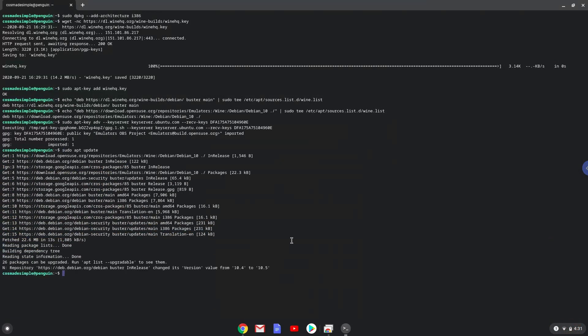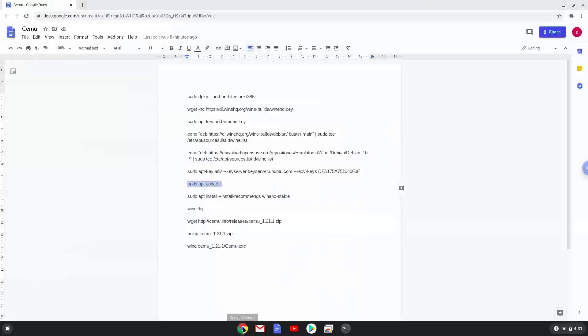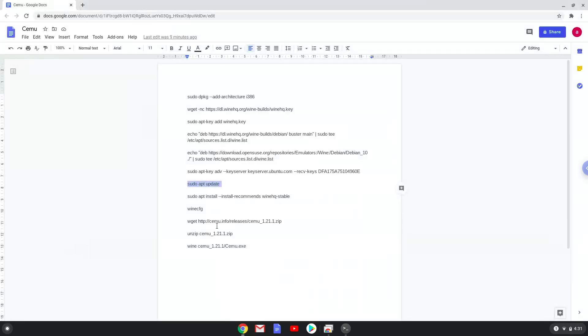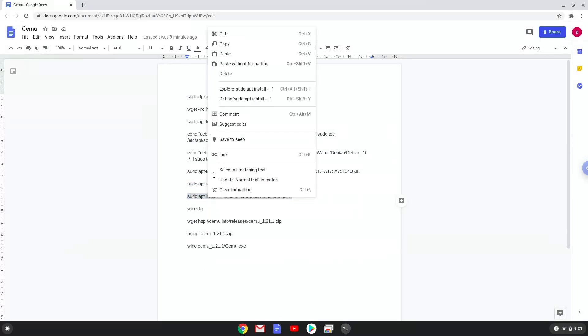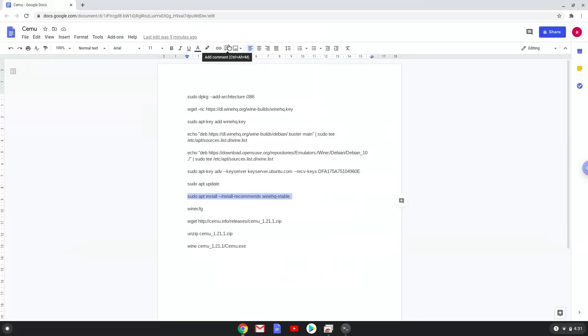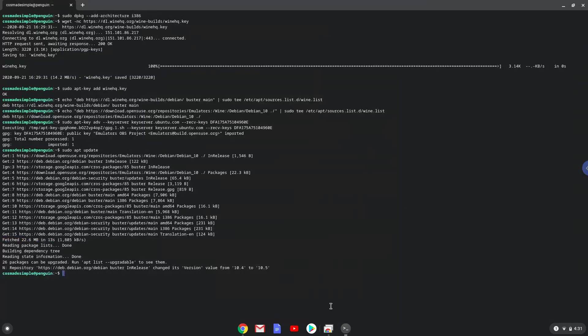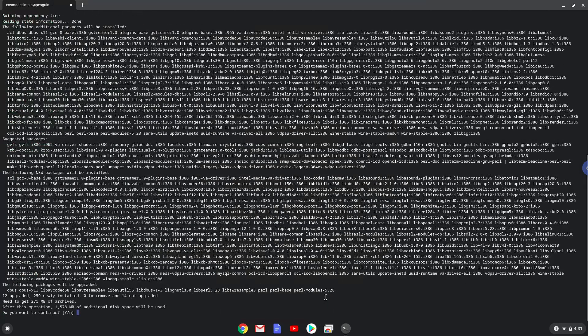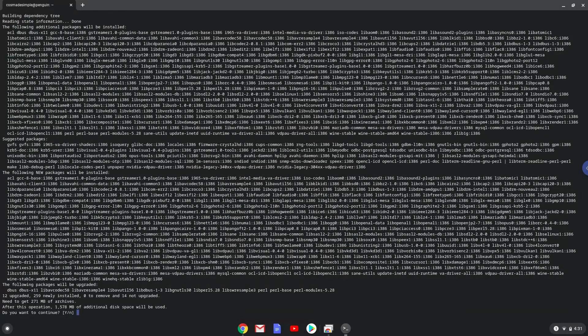Now we will install Wine. Press enter to confirm the installation.